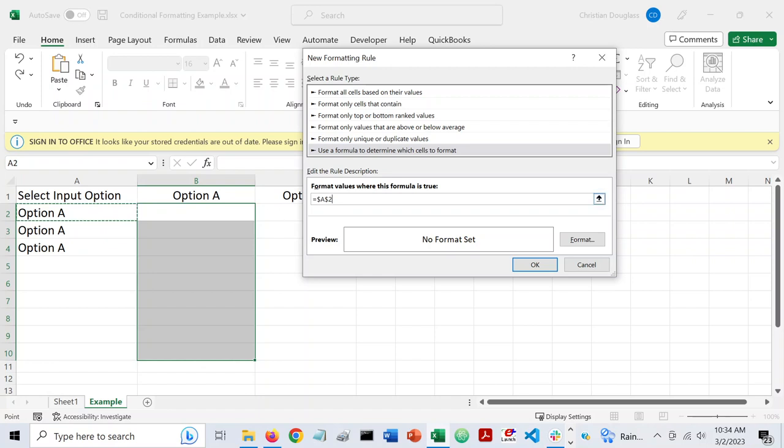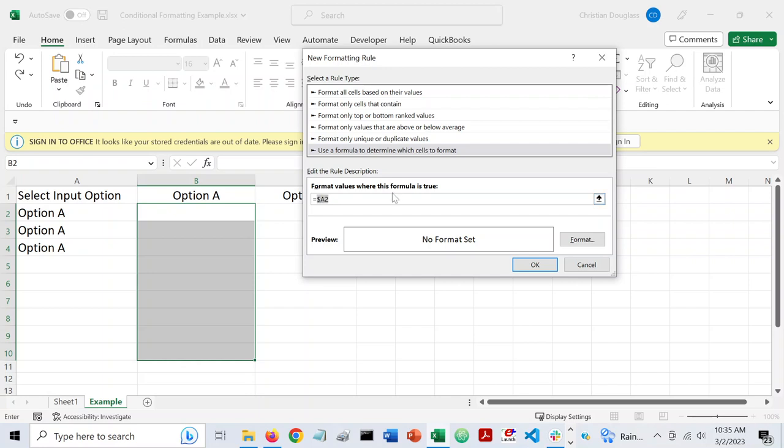Now, when I select this, it gives me the dollar signs here indicating that it would only look at cell A2 for all of my rows. But I don't want that. I want what's called more of a relative reference. And so if I select F4, it'll get me to just A2 without the dollar signs. That means that every cell in column B will be looking at the cell in column A to its left. And so it'll be looking relatively and not in an absolute manner.